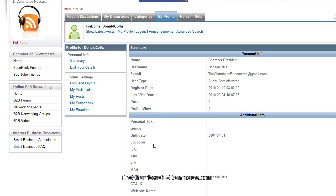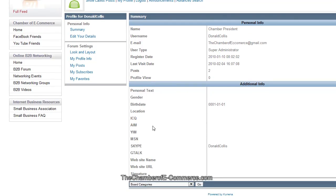You can put personal text, birthday if you want to, location. If you're using ICQ, AIM, Yahoo Instant Messenger, MSN, Skype, Gtalk. You can put your website name, website URL, any signature in there as well. So this is really great.